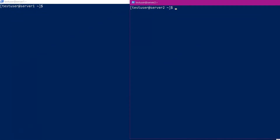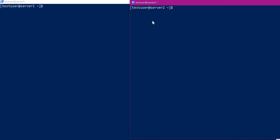Let us start. Here we have two servers, Server 1 and Server 2. To transfer files from Server 1 to Server 2 using SCP, we should have a username in Server 2. Here the username is test user. When we use the SCP command, the user should be authenticated. The authentication can happen using a password or using private key and public key.